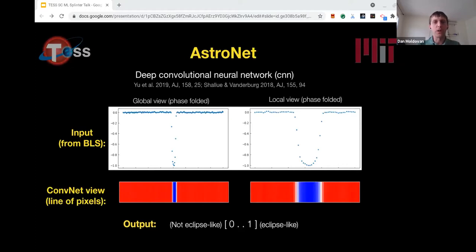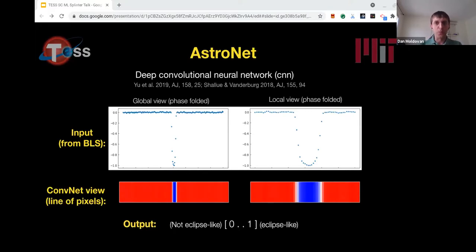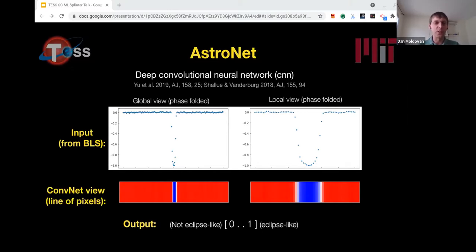At its core, AstroNet is a convolutional neural network. CNNs are effective at image processing and classification tasks, and we can apply them here because a light curve can be thought of as a one-dimensional image — a line of pixels — as seen in the example shown, which is just a 1-by-N image stretched out vertically.